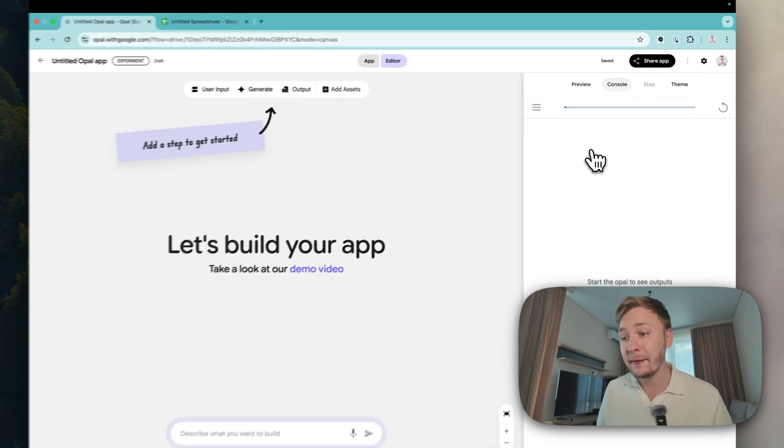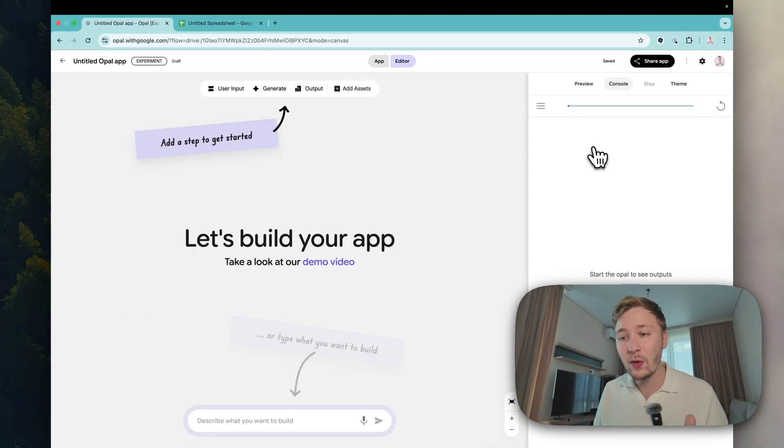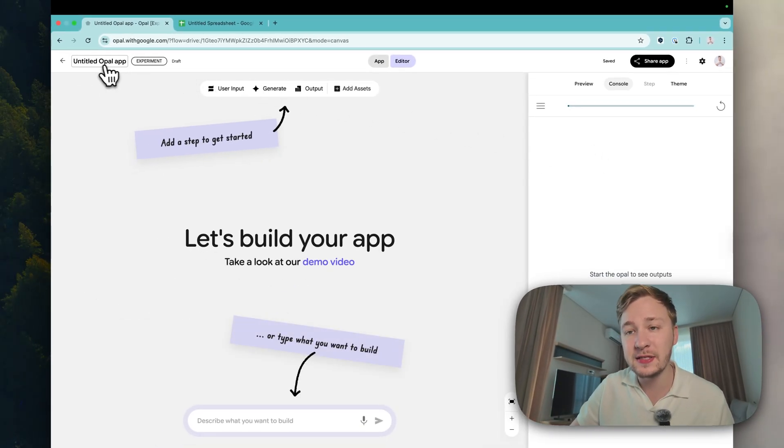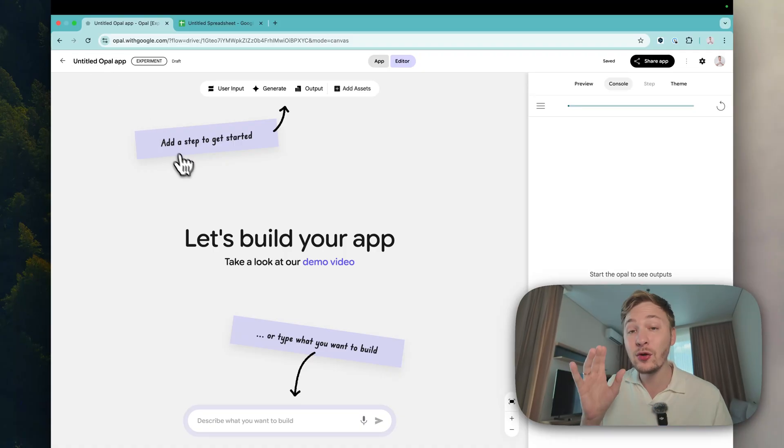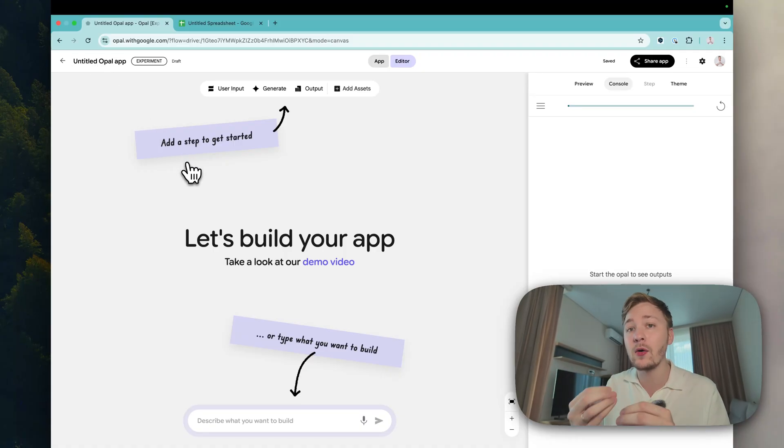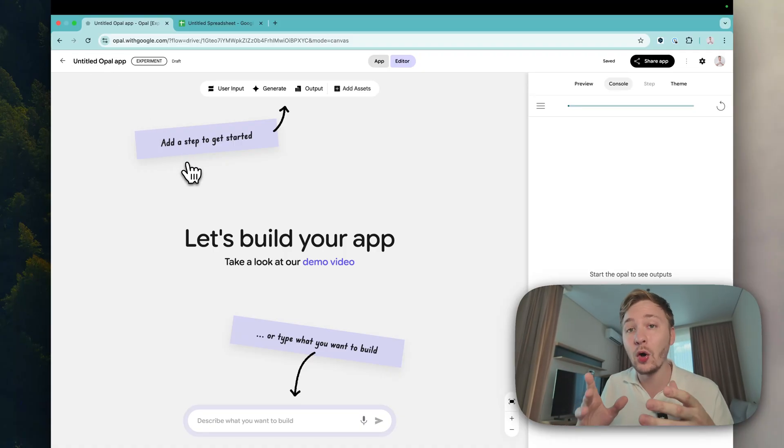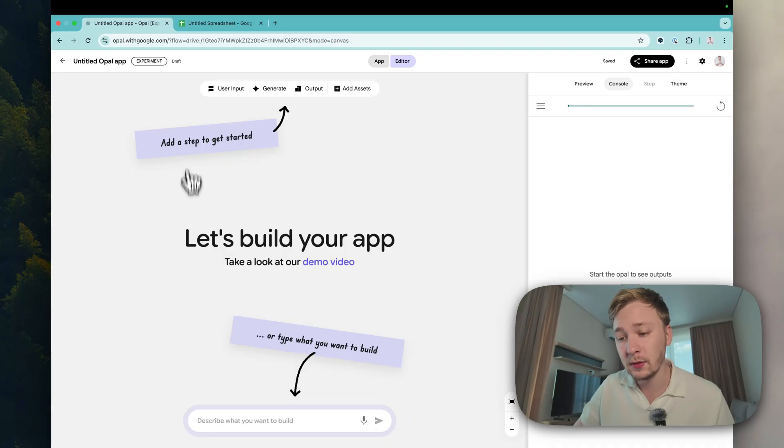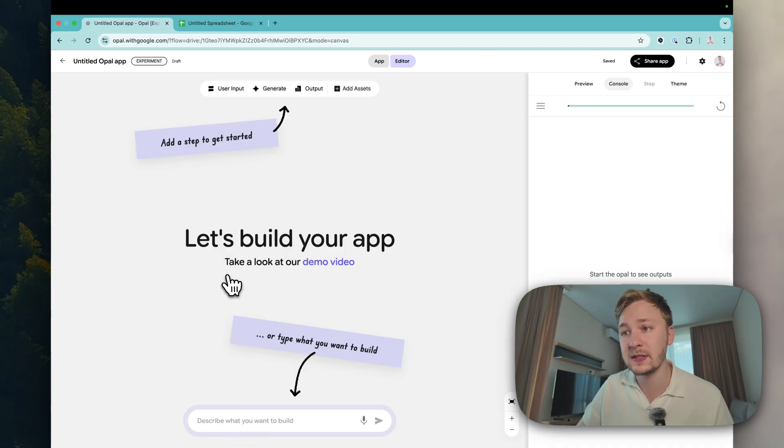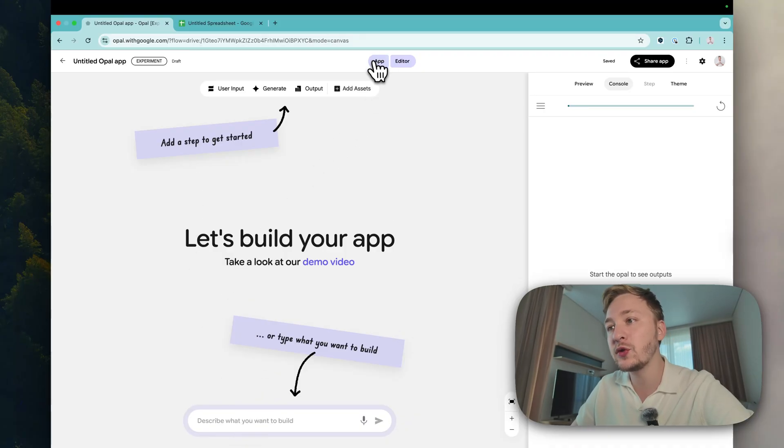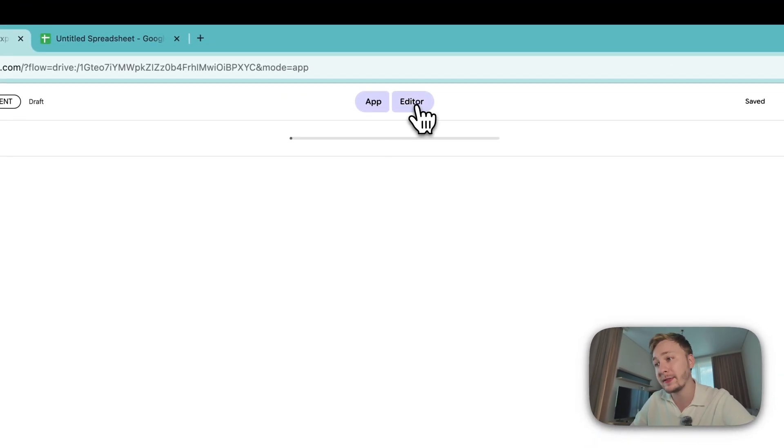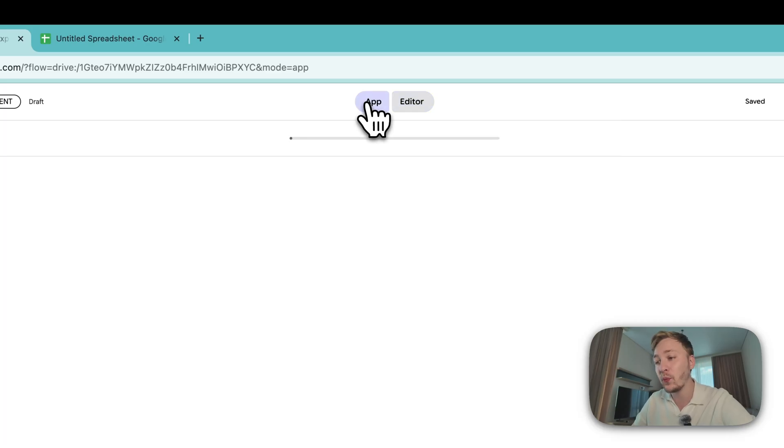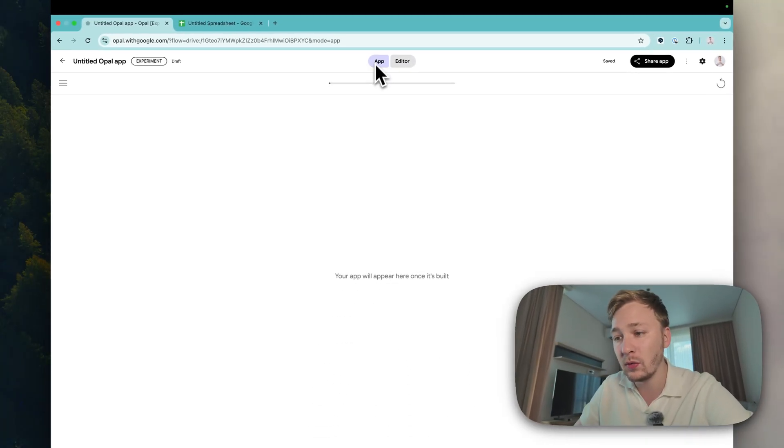This is how it looks like. Here you can see the name of your app - you can leave it like this because it will be automatically named depending on your prompt. Of course we have two tabs: app and editor. Right now inside app we don't see anything.